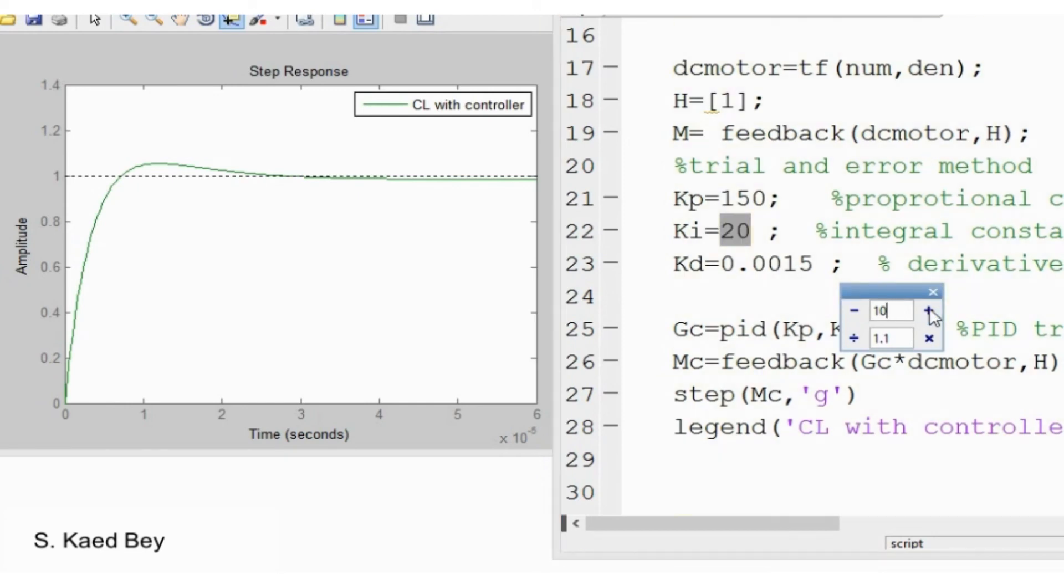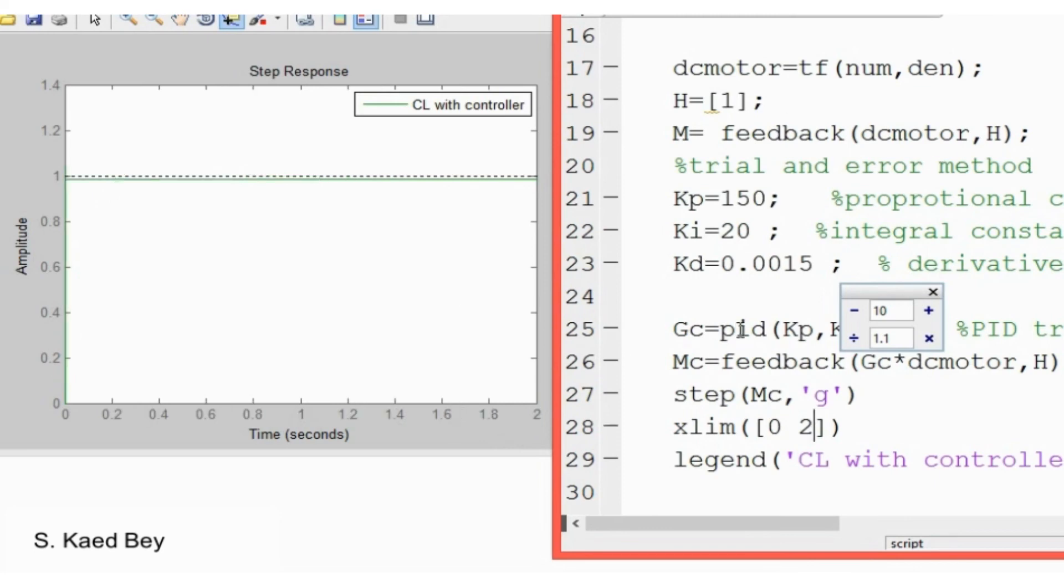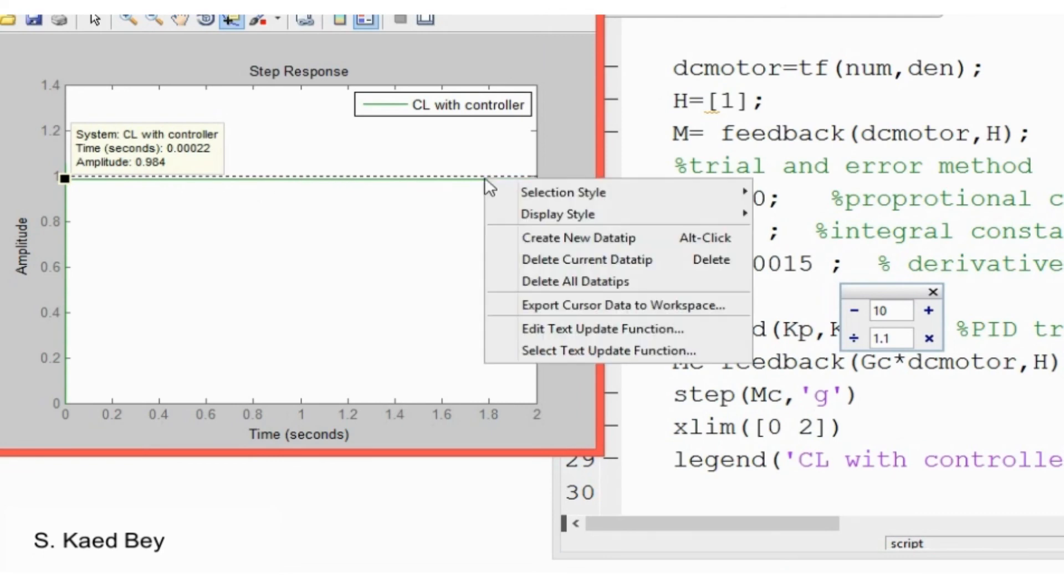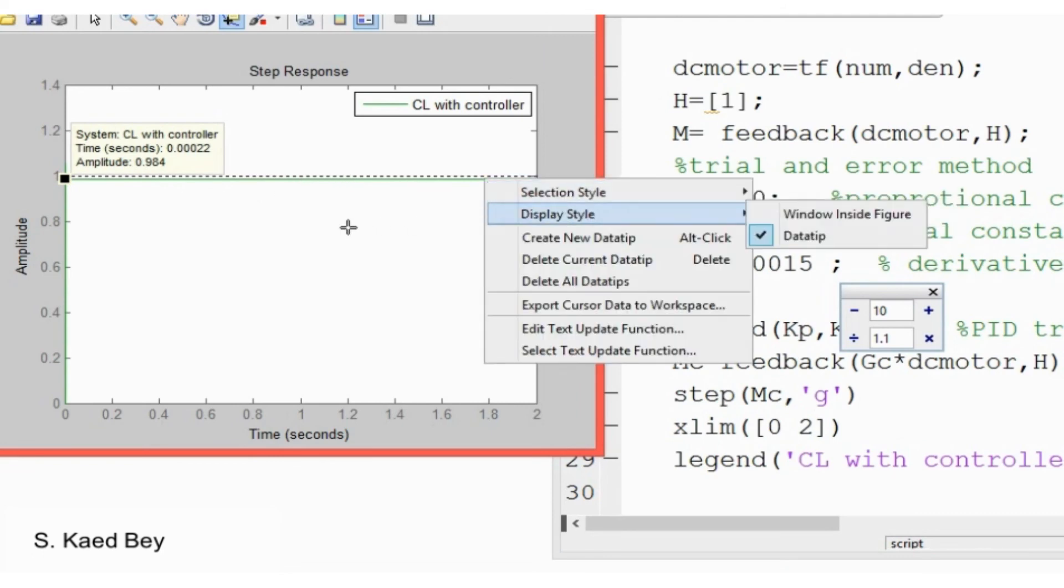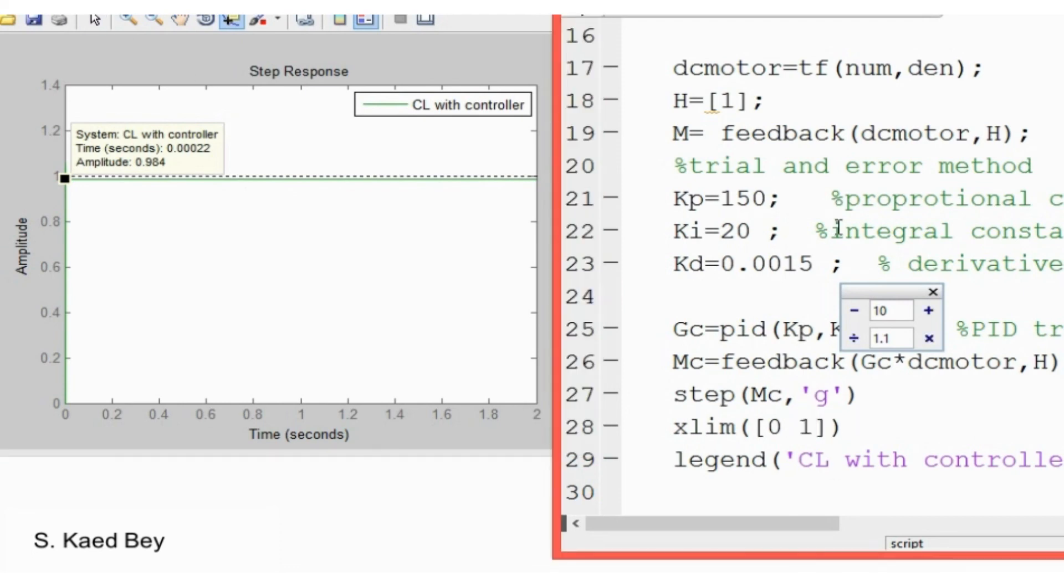All the three PID controller parameters may not be necessarily used in some cases. In many occasions, the tuning stops at the PI control combination. Remember, the main objective of the PID parameters KP, KI, KD is to obtain a fast rise time with minimum overshoot and almost no steady state error.